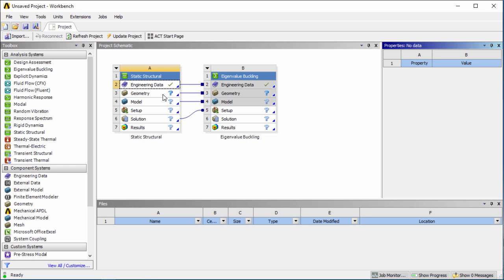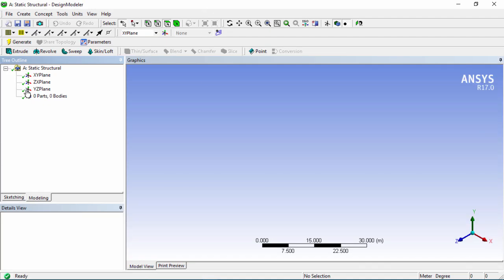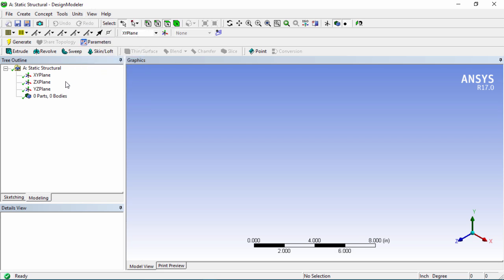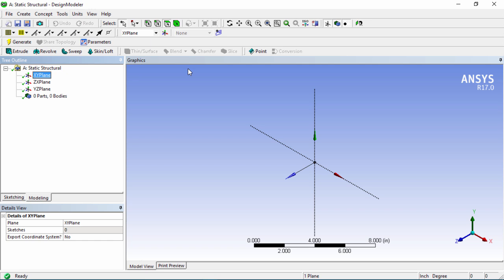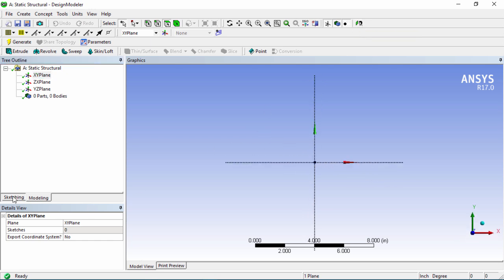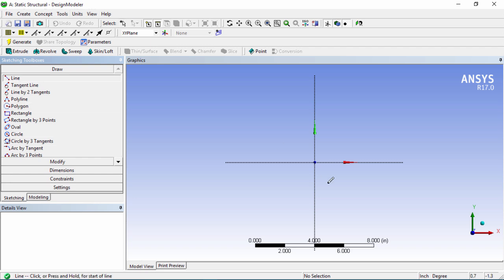Next we'll head over to geometry by double clicking on cell 3 geometry. This will load up design modeler. Once design modeler is loaded up we're going to go into our units and choose inches and then we're going to go to the XY plane, click on this button here to look at this plane and then go into the sketching tab and we're going to draw a line.